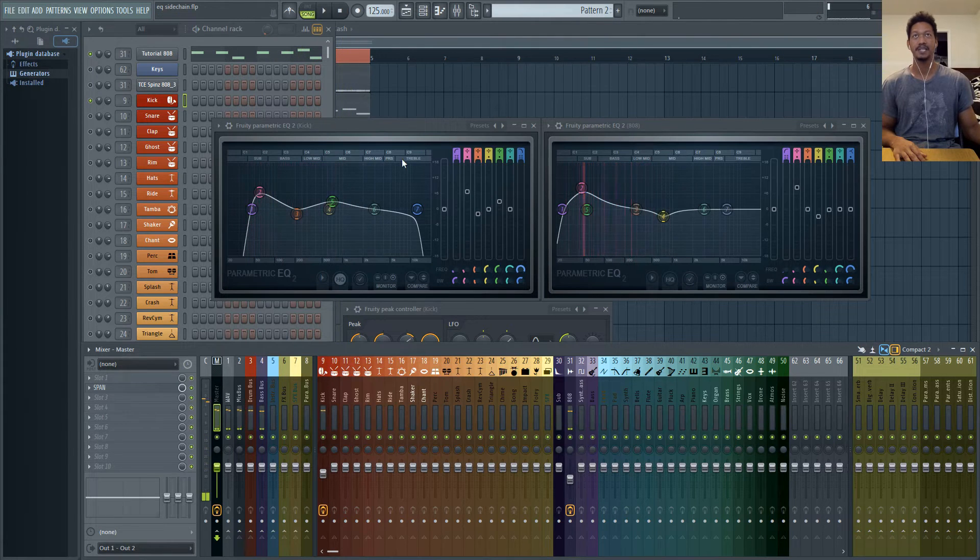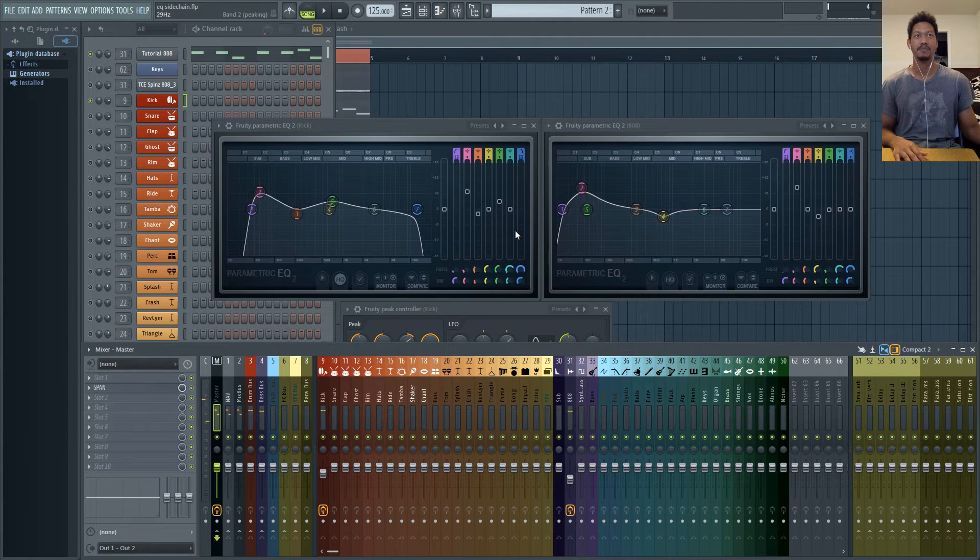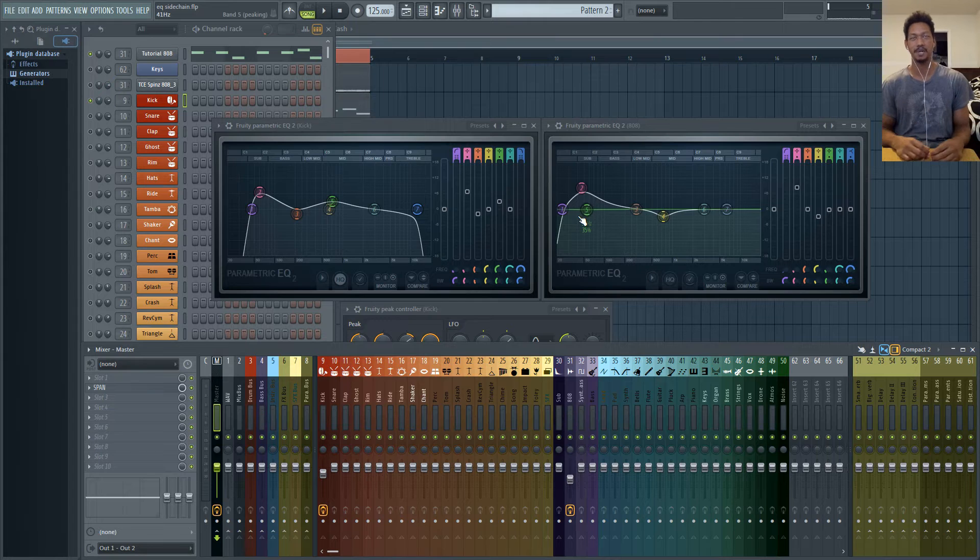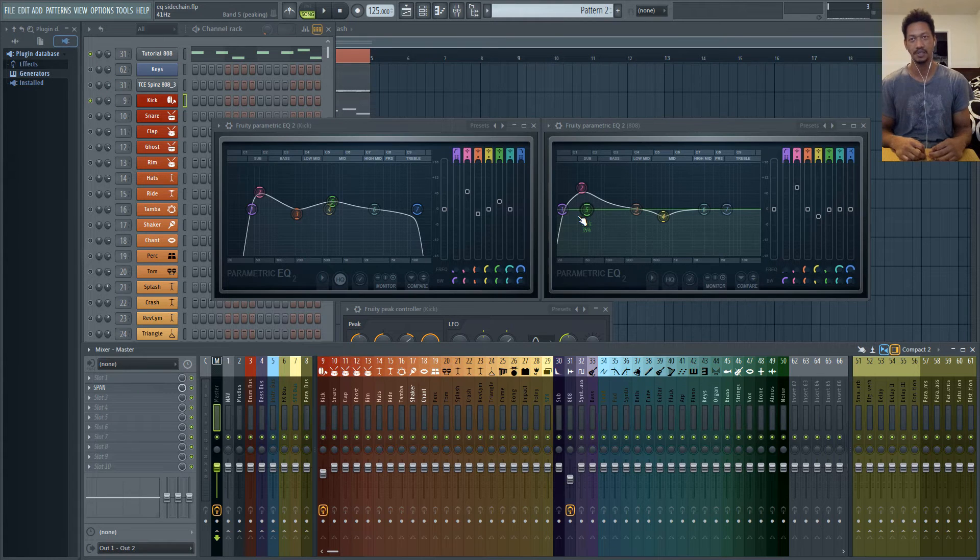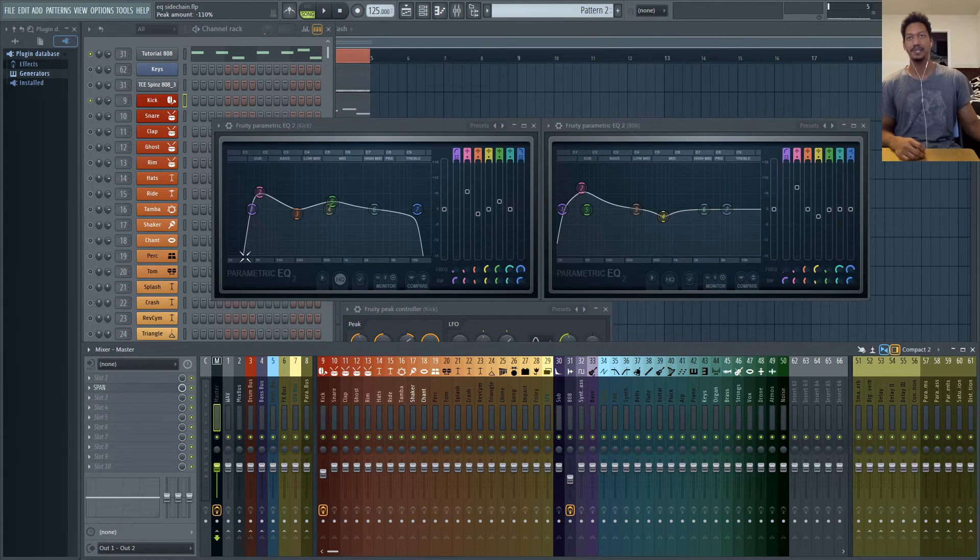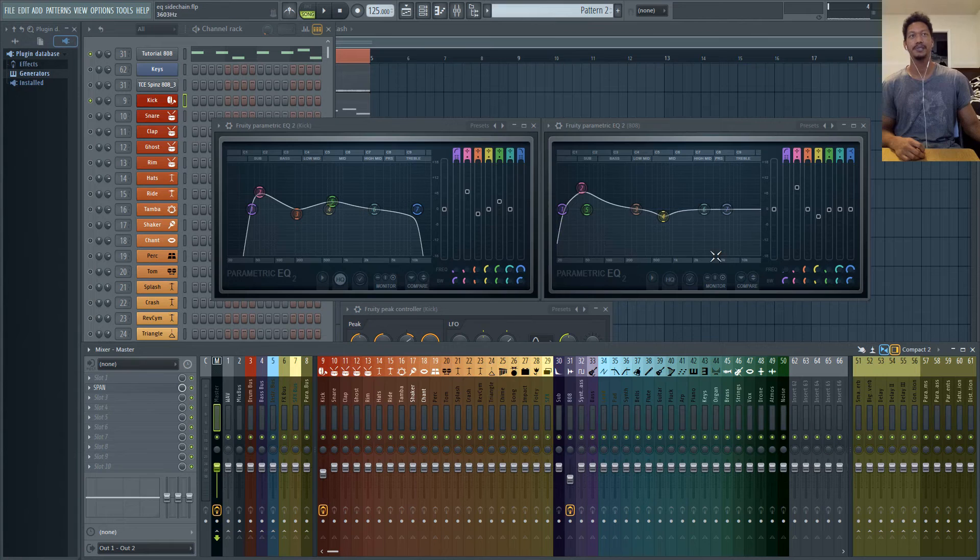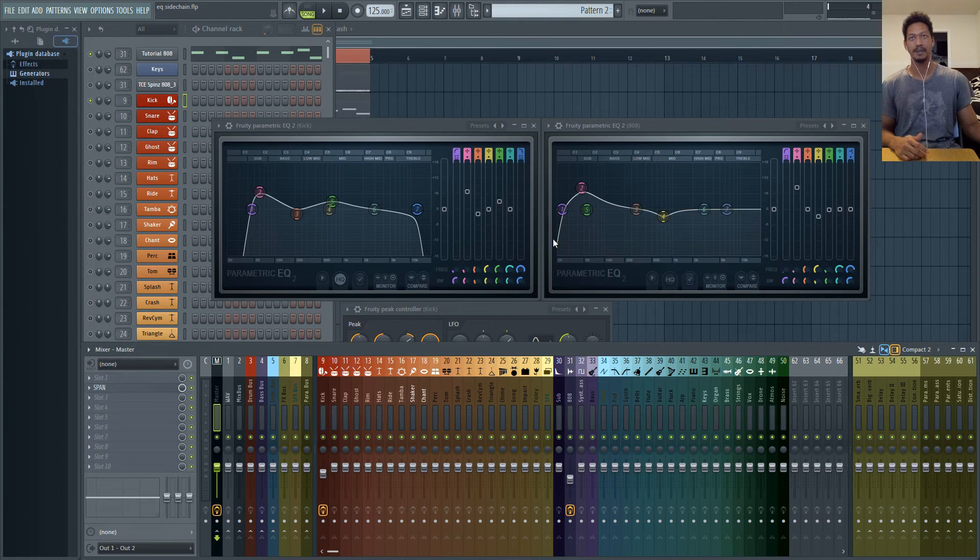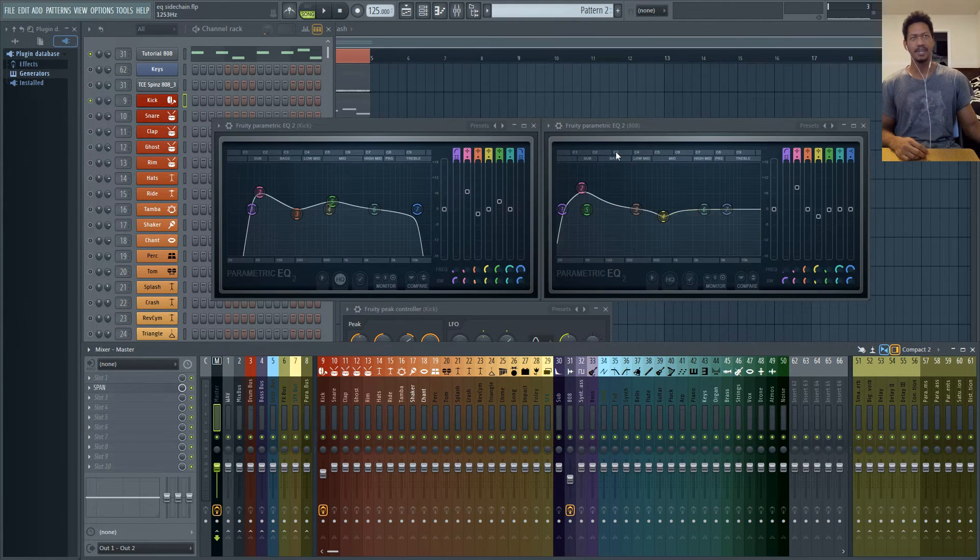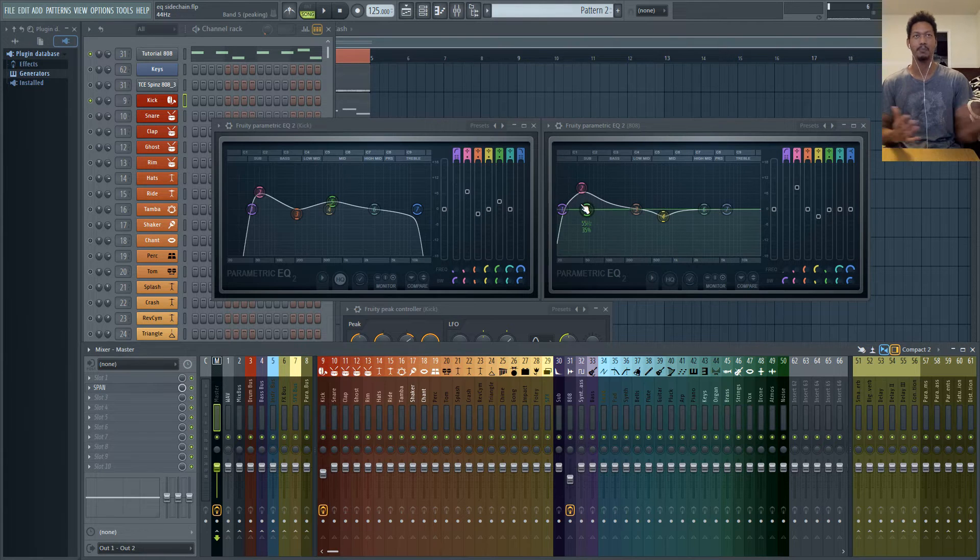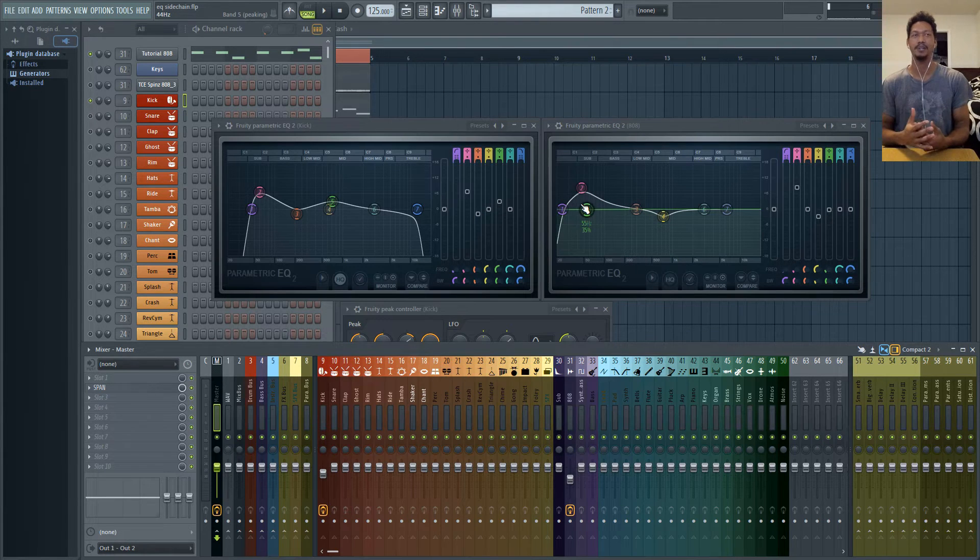And that's because when you have a buildup of energy like that it's obviously going to boost the overall signal. So by ducking this every single time the kick hits you're lowering the overall signal all together. But it also creates this gluing effect that makes it sound like one sound.